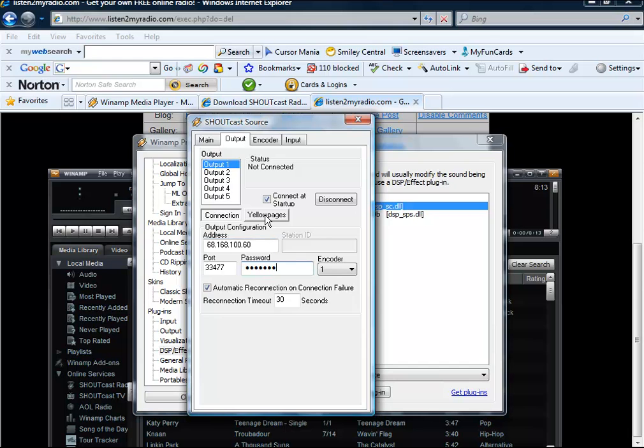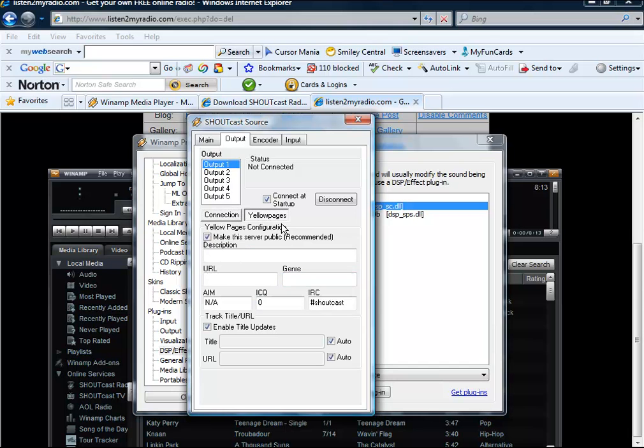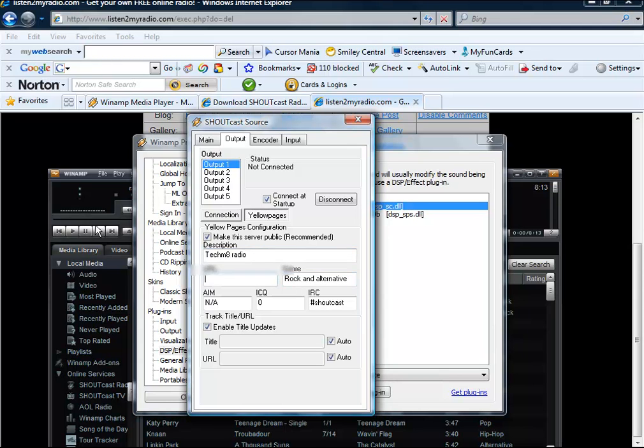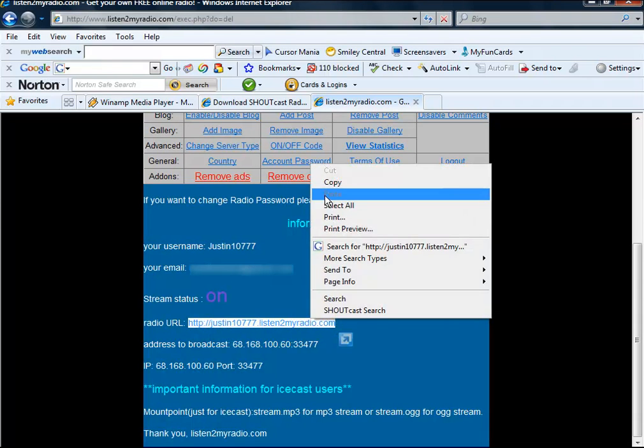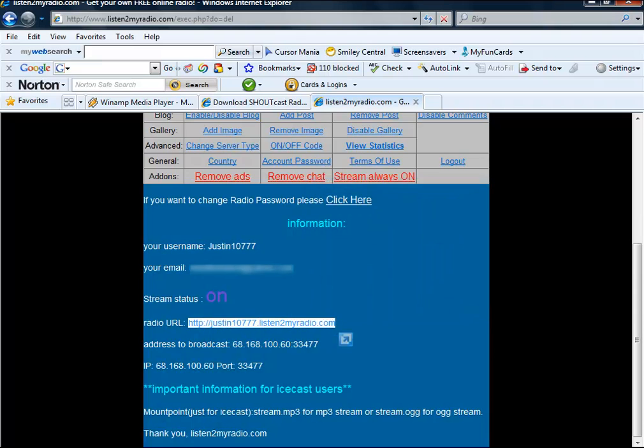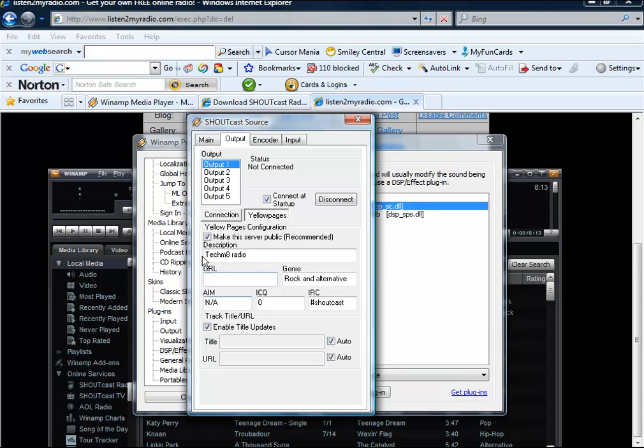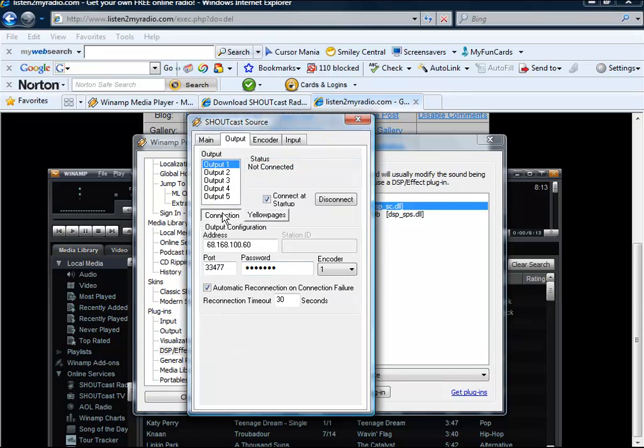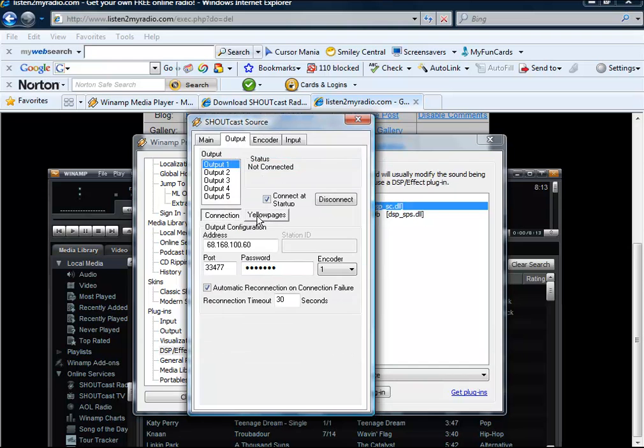Now click yellow pages. Description of my radio station. Let's put techmate radio. General, let's just put rock and alternative. For URL, what you can just put is this, Listen to your radio URL. And paste it under that. Now we have everything set up under connections and yellow pages.